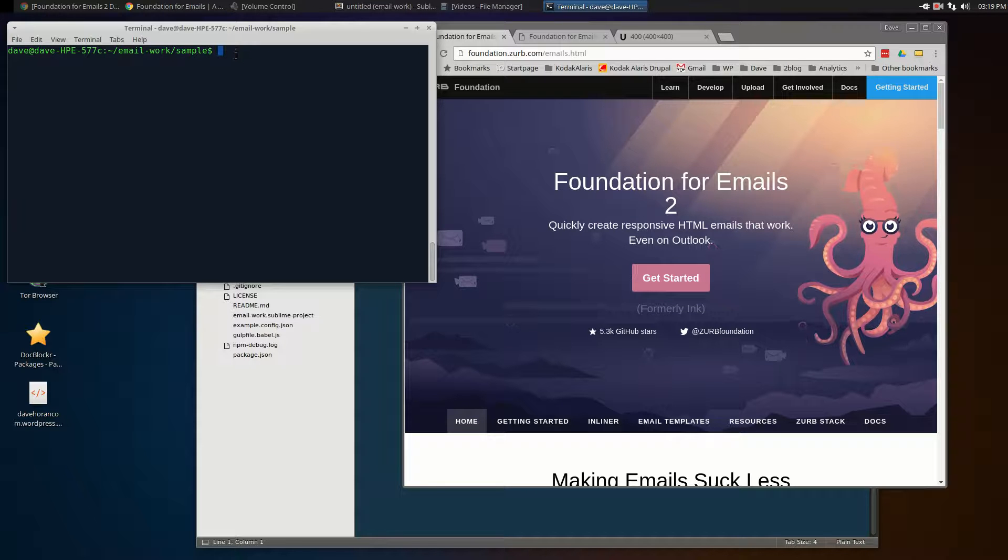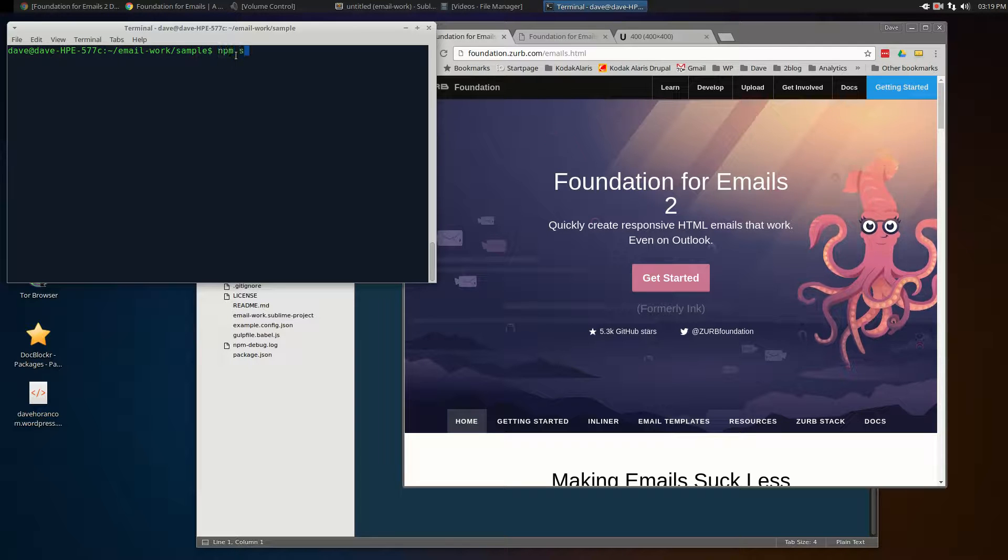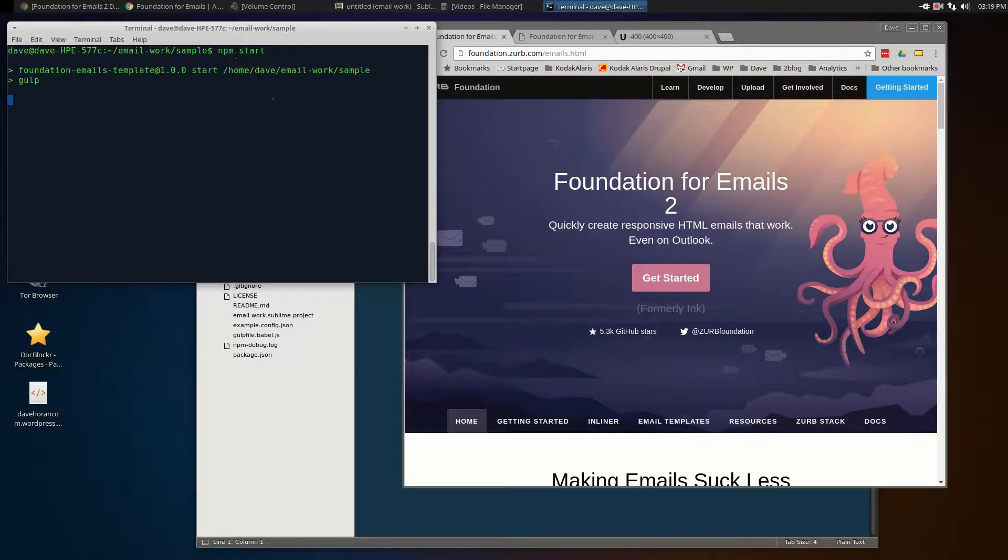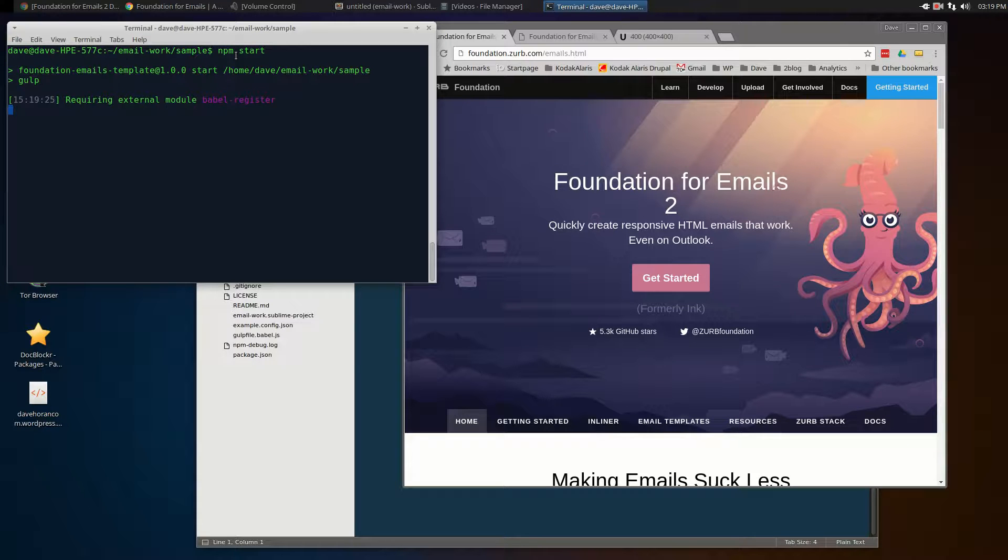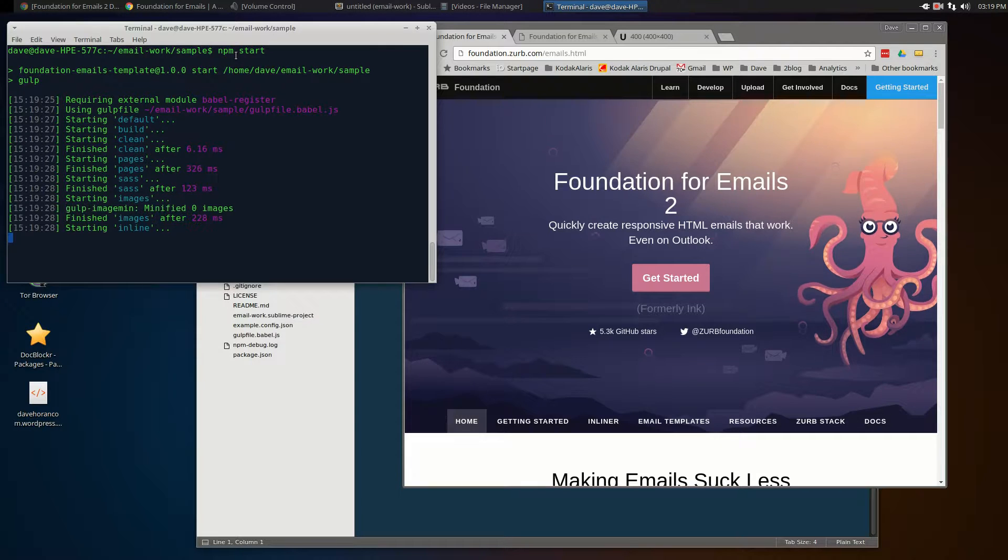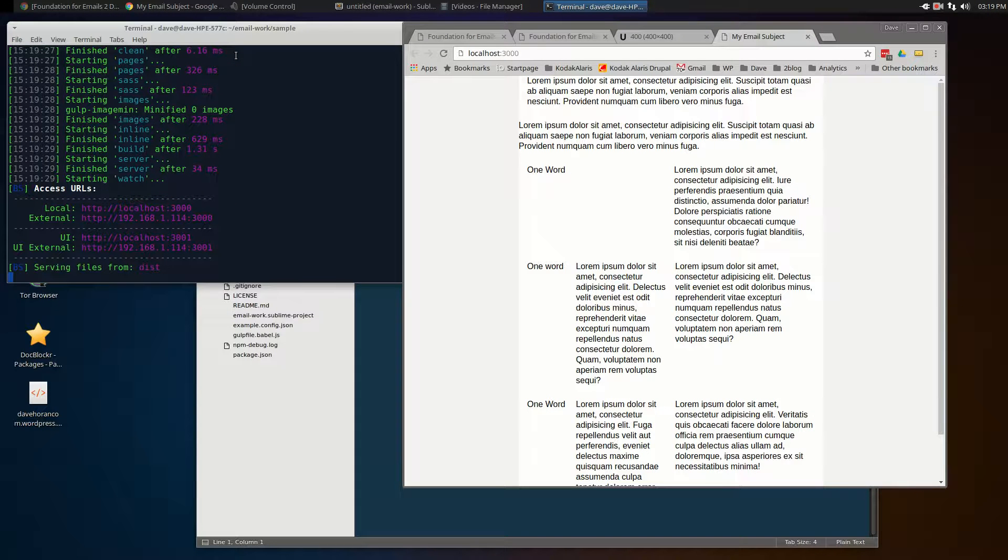I'm going to run npm start. This will fire up the temporary web server, and once it gets fired up, you can immediately see that in the browser window.